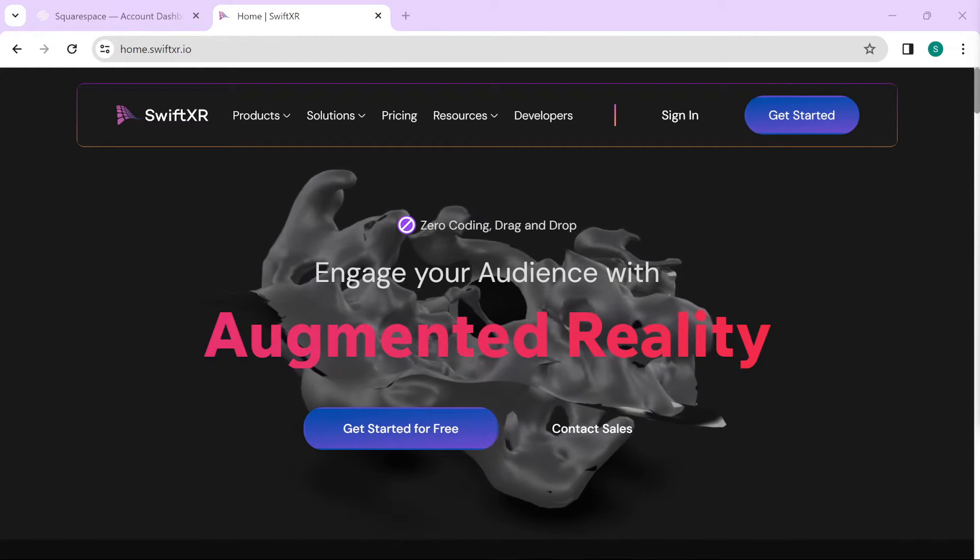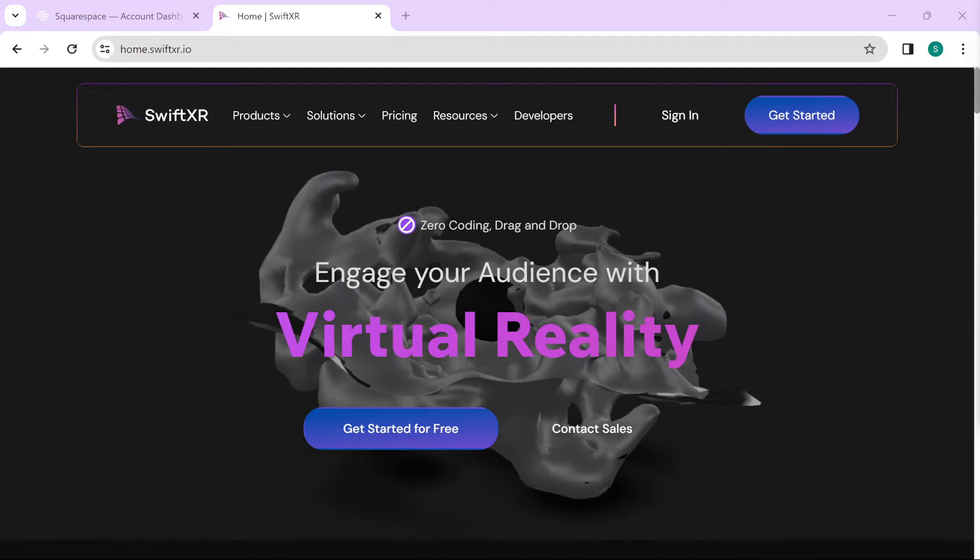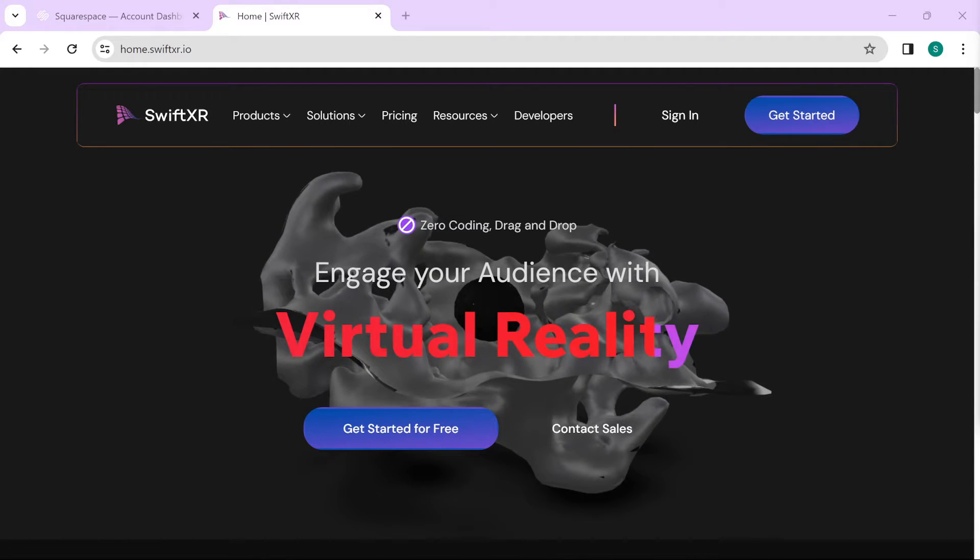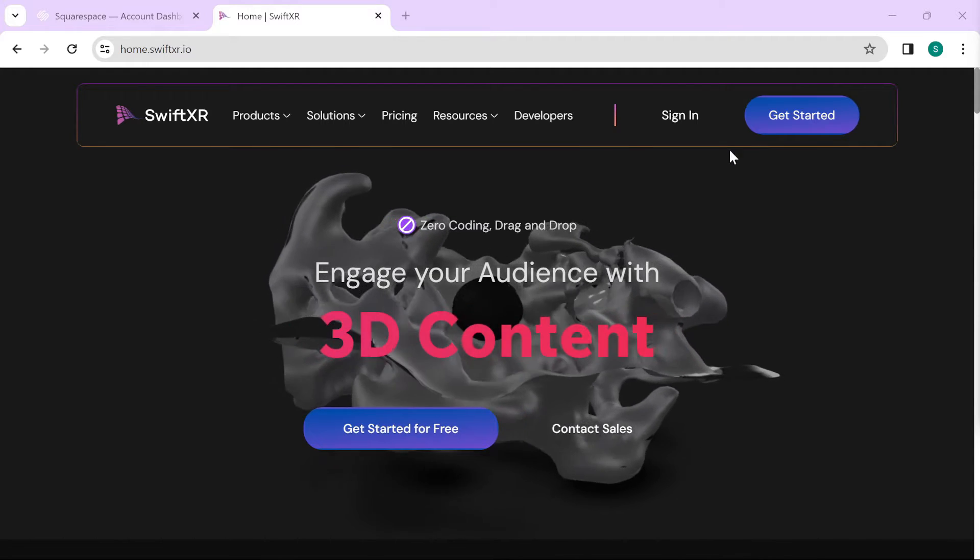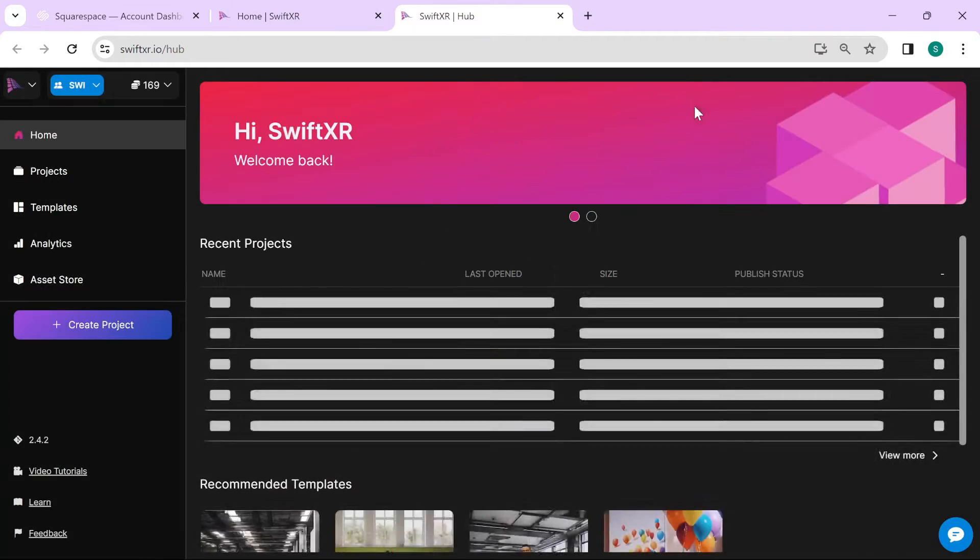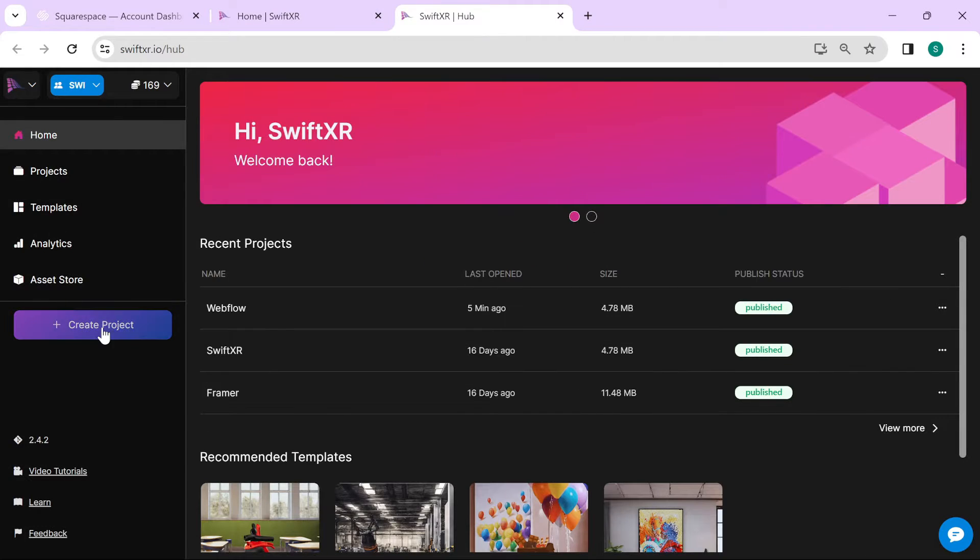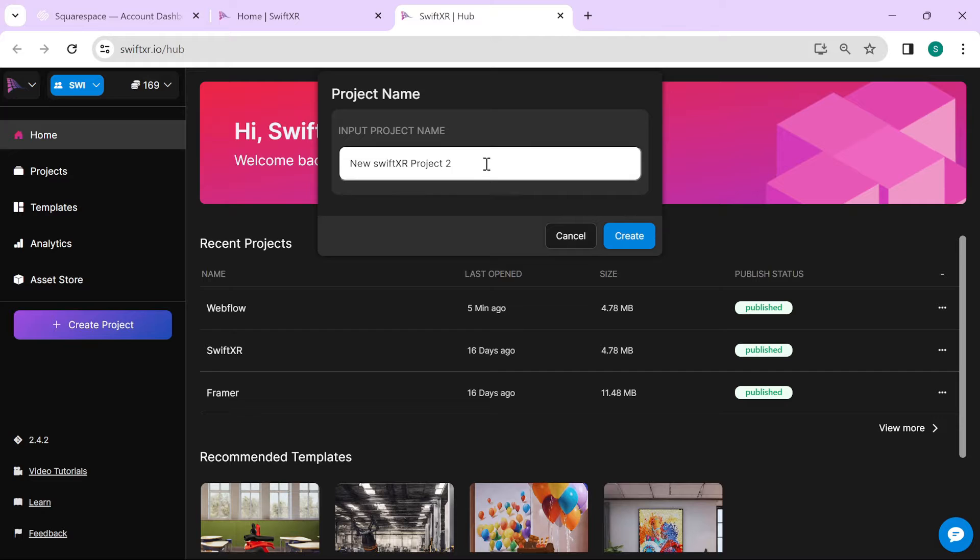To get started, head over to SwiftXR.io and sign in. Create a new project.